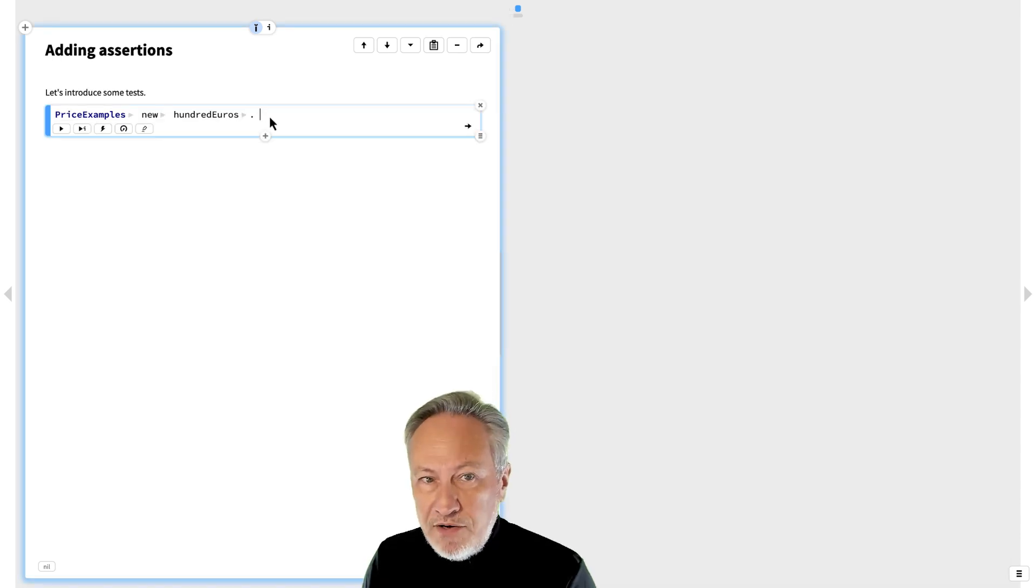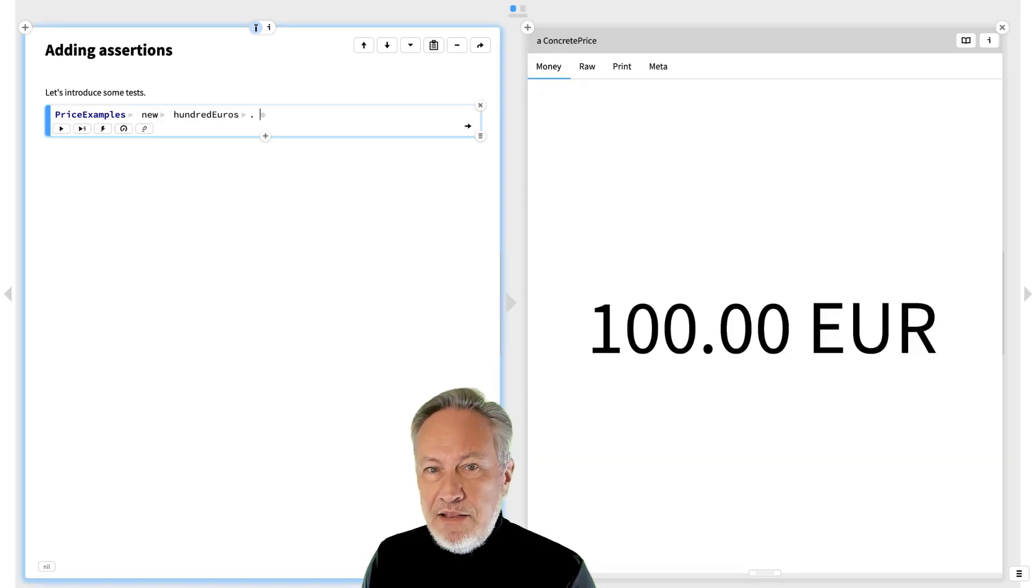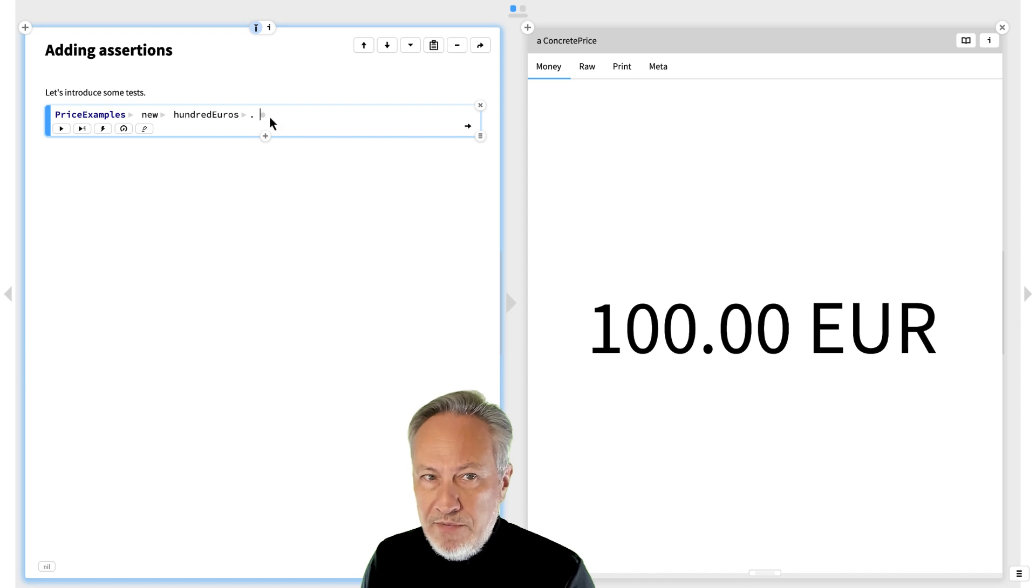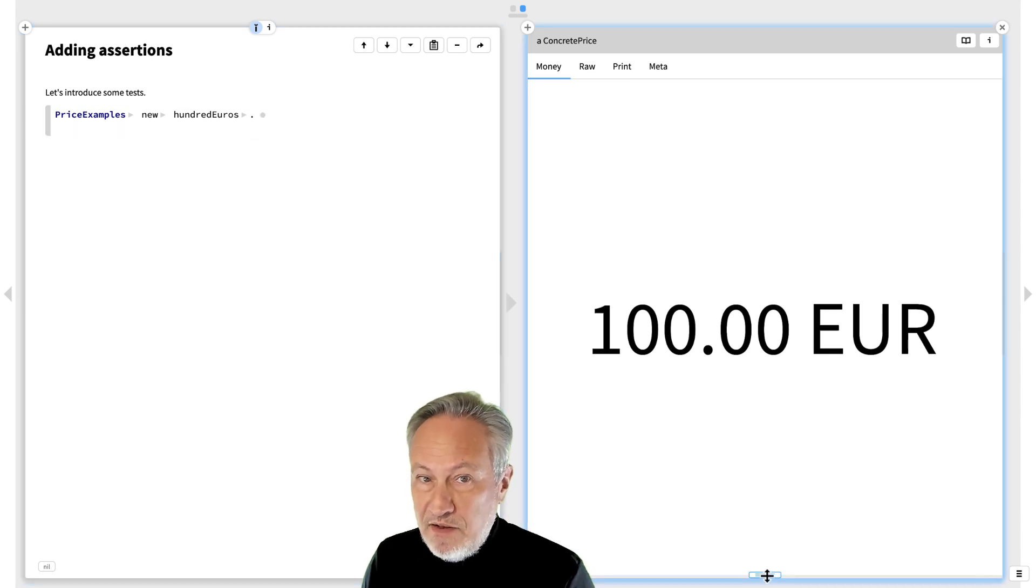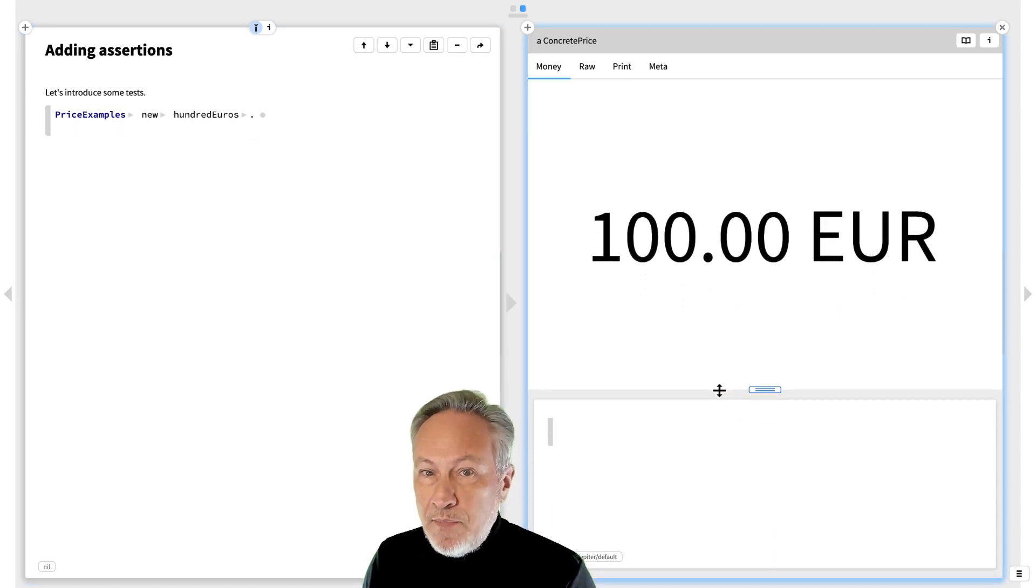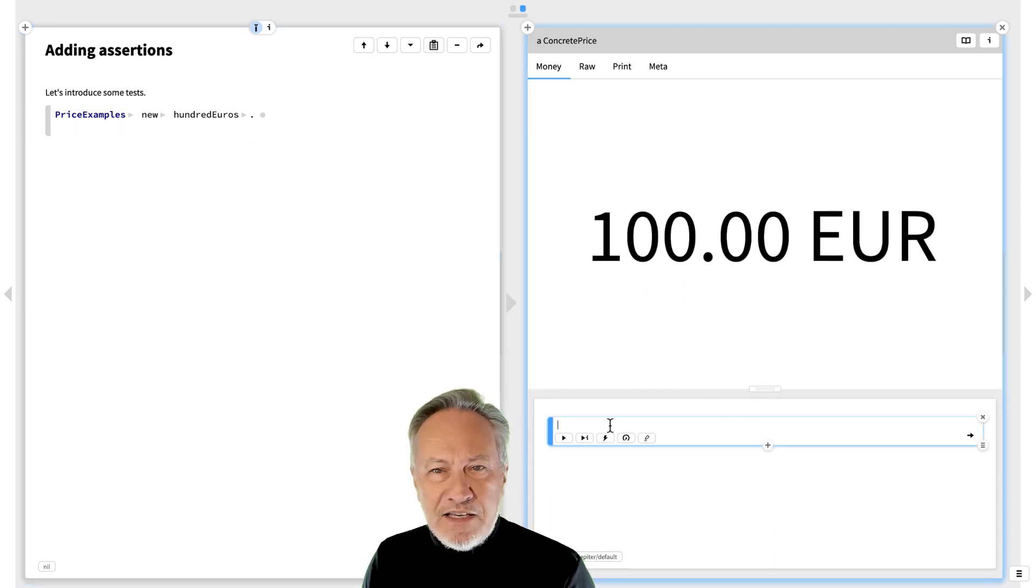Now we have an example, but we aren't testing anything yet. Rather than directly adding tests to the example method, let's explore first.